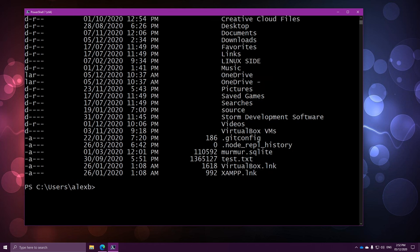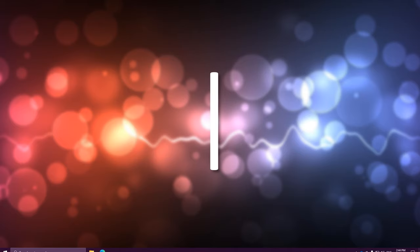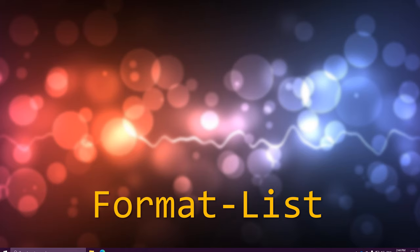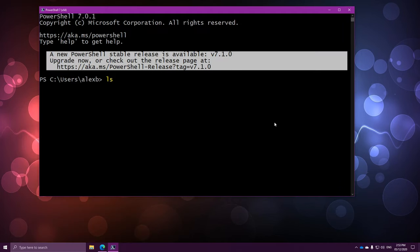We get objects out of the commands, but this is completely useless if we can't actually do anything with those objects. What we need to be able to do is take the objects that ls gives us and give them to another command. Similar to Bash, we use a pipe to do that. Now what we're going to do is use a command called format-list. What this command does is it takes in a bunch of objects and lists them and their properties all out, one after another. So we're going to run ls, take all of those objects, and hand them over to format-list.